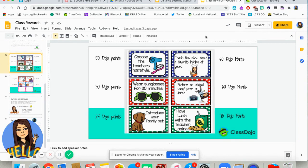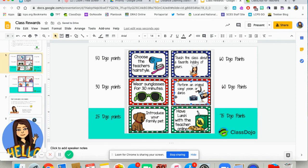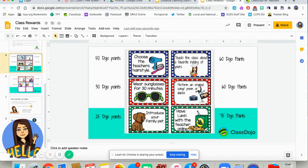I found this reward menu floating around Facebook and the web — I changed a couple of items to fit what I think works for my students. Rewards include: choose the teacher's hairstyle, wearing sunglasses for 30 minutes, introduce your pet, teach the class about a favorite hobby, perform an original song, poem, or dance, and have lunch with the teacher — I changed it from 'snack' to 'lunch' and gave it a hefty point value because my breaks are really valuable to me.